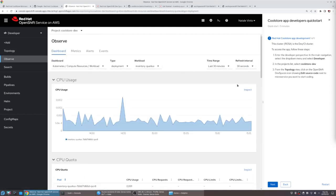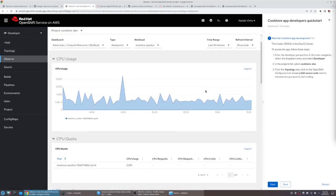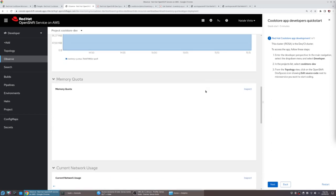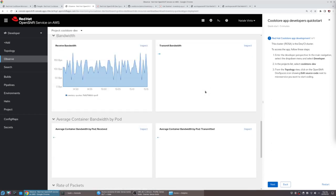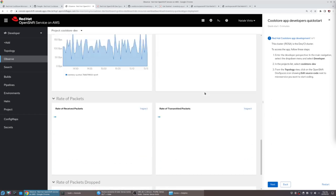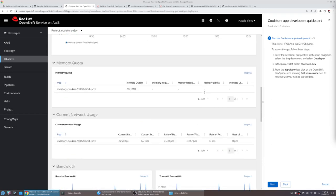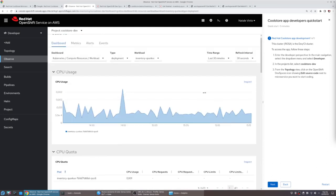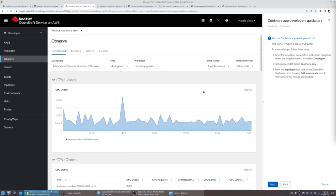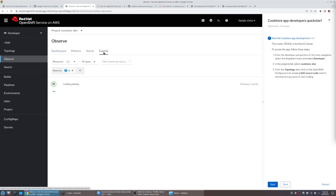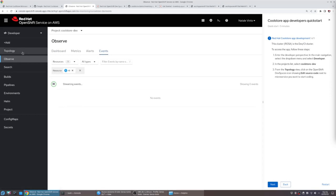For each service, we can look at resource consumption in terms of CPU, memory, storage, and bandwidth. We can go granularly into a time range selection, but also we can set up custom metrics or alerts, and we can have a list of all events happening for this service.